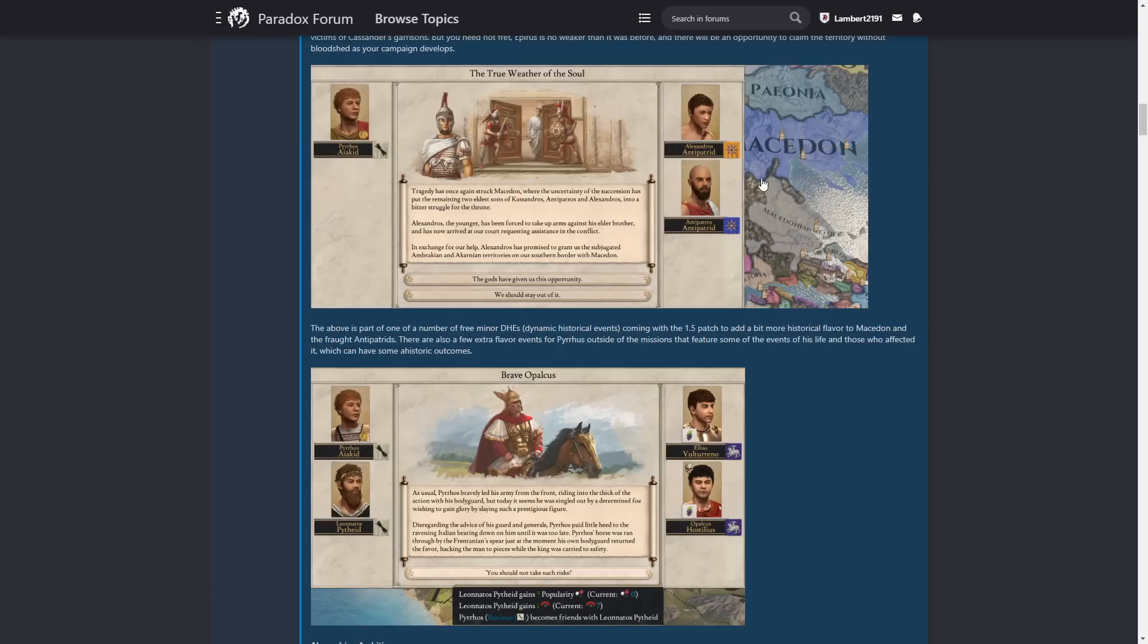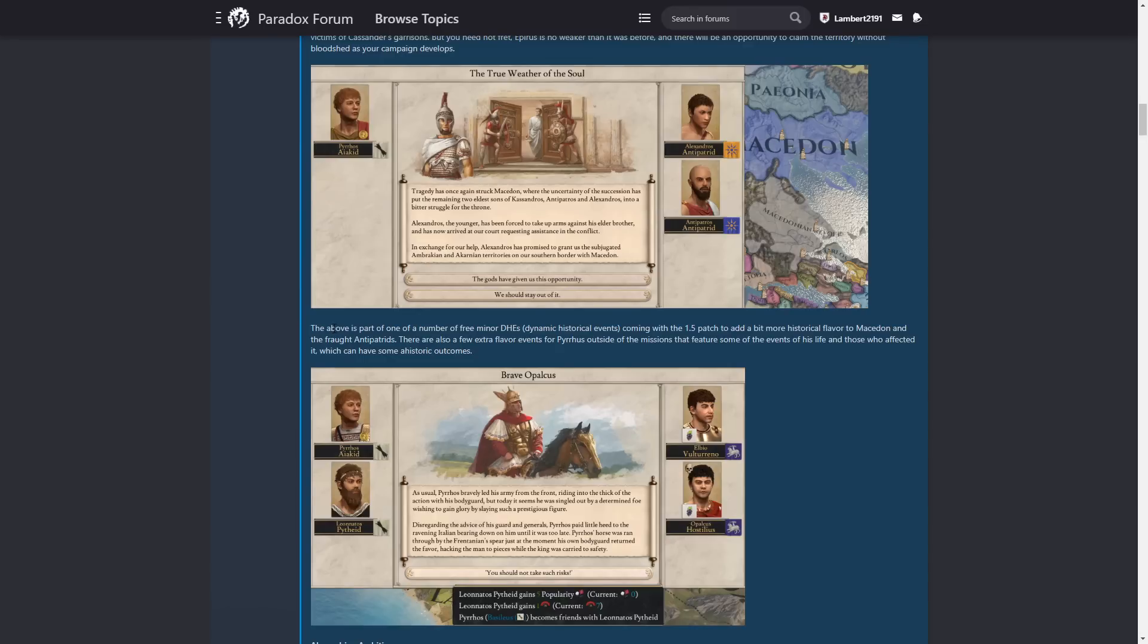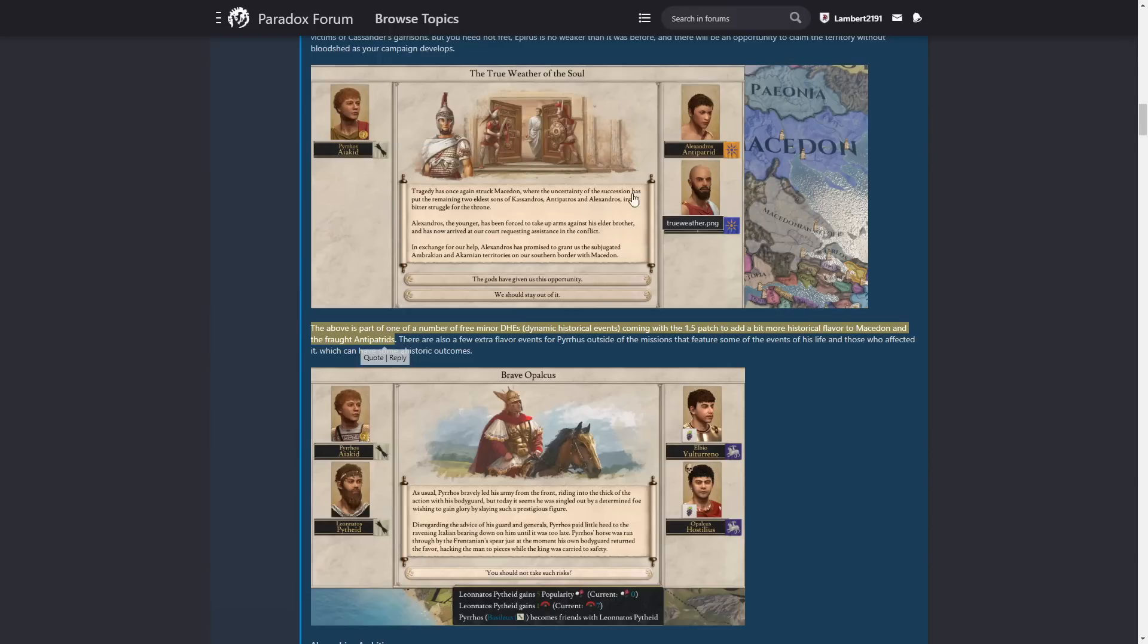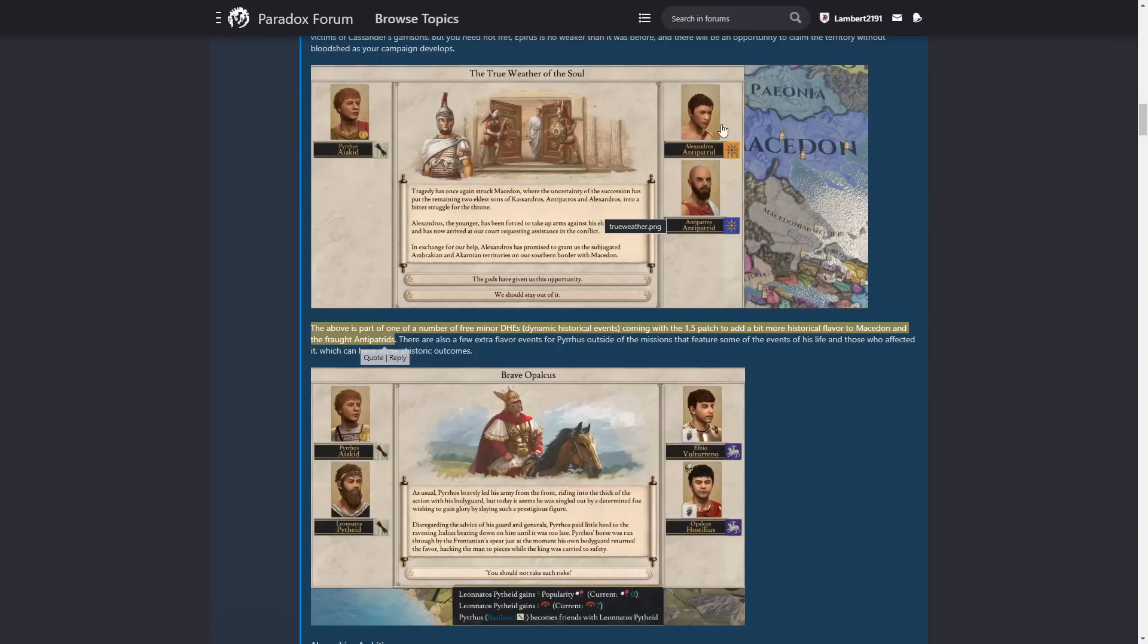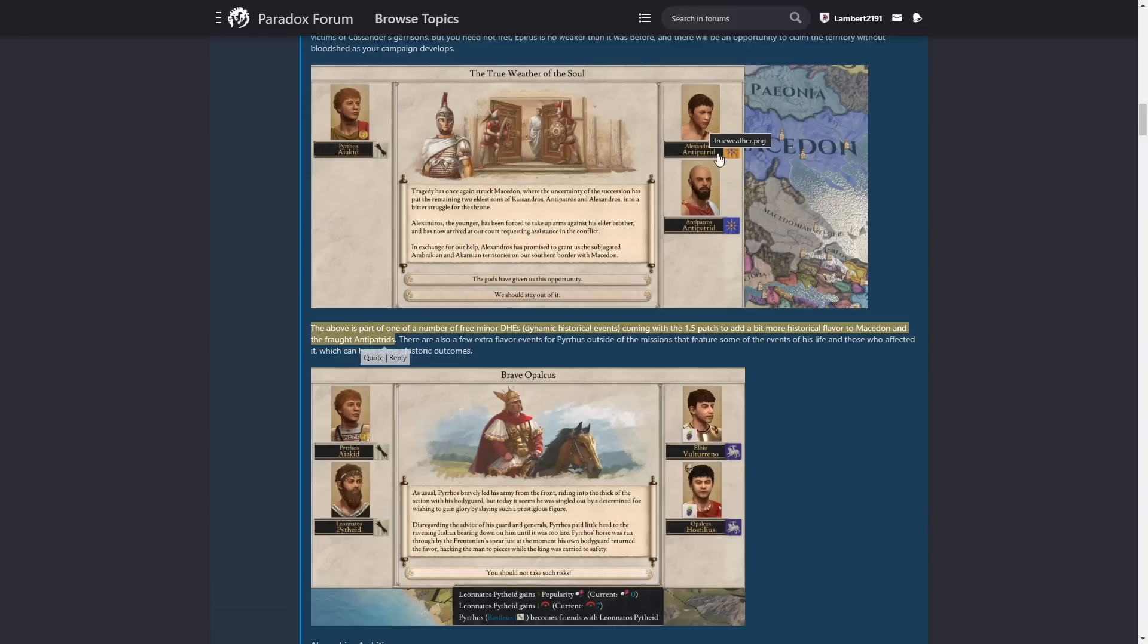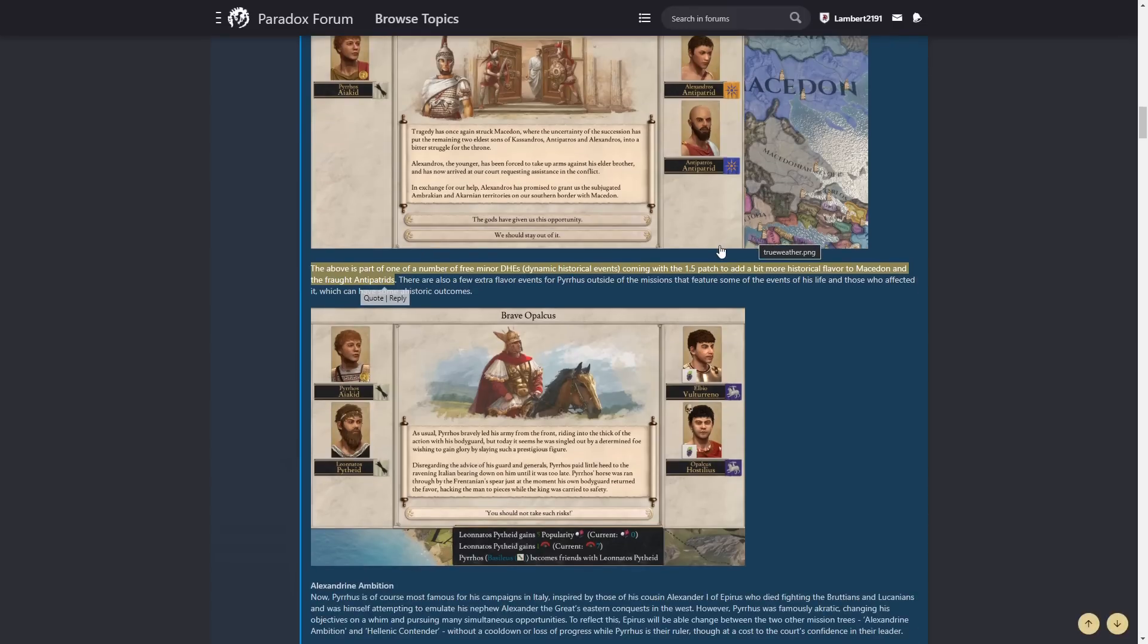Alexandros the Younger is forced to take up arms against his elder brother and has now arrived at our court requesting assistance in the conflict. In exchange for our help, Alexandros has promised to grant us subjugated Ambrachian and Akarnian territories on our southern border with Makedon. If that's an event fired revolt. Because I generally don't see revolts this size come. I would love to see it though. If you have two sons and they would like fight each other, that would be pretty cool. The above is part of one of a number of three minor dynamic historical events. Coming with a 1.5 patch to add a little bit more historical flavour to Makedon and the Fraught Antipatrids. I want this event, not specifically for Pyrrhus. I want this event for all monarchies.